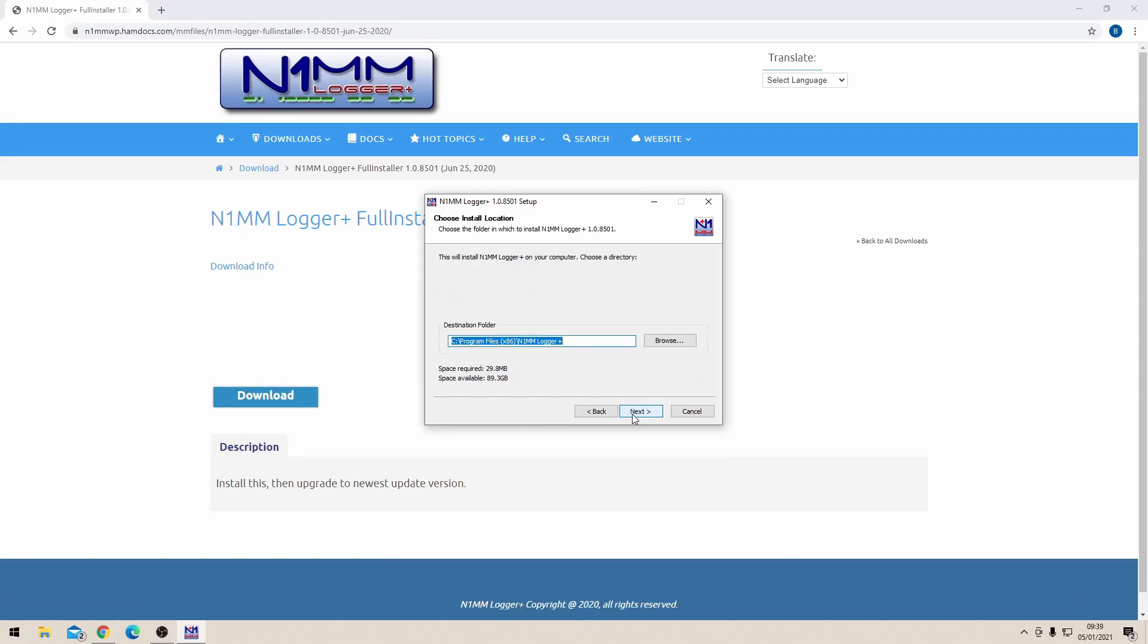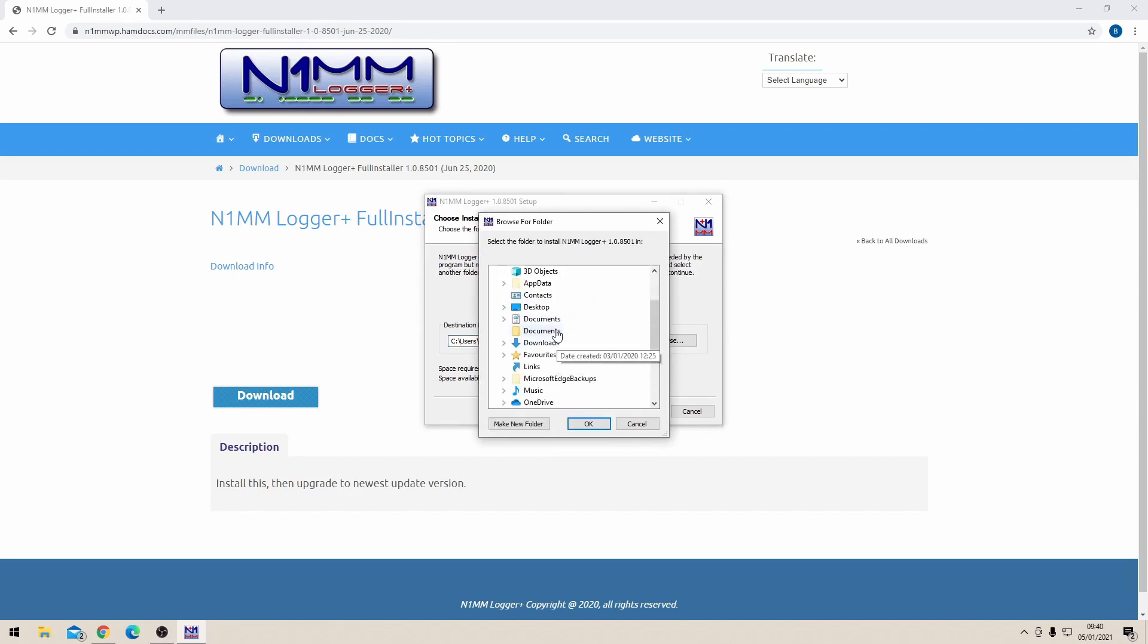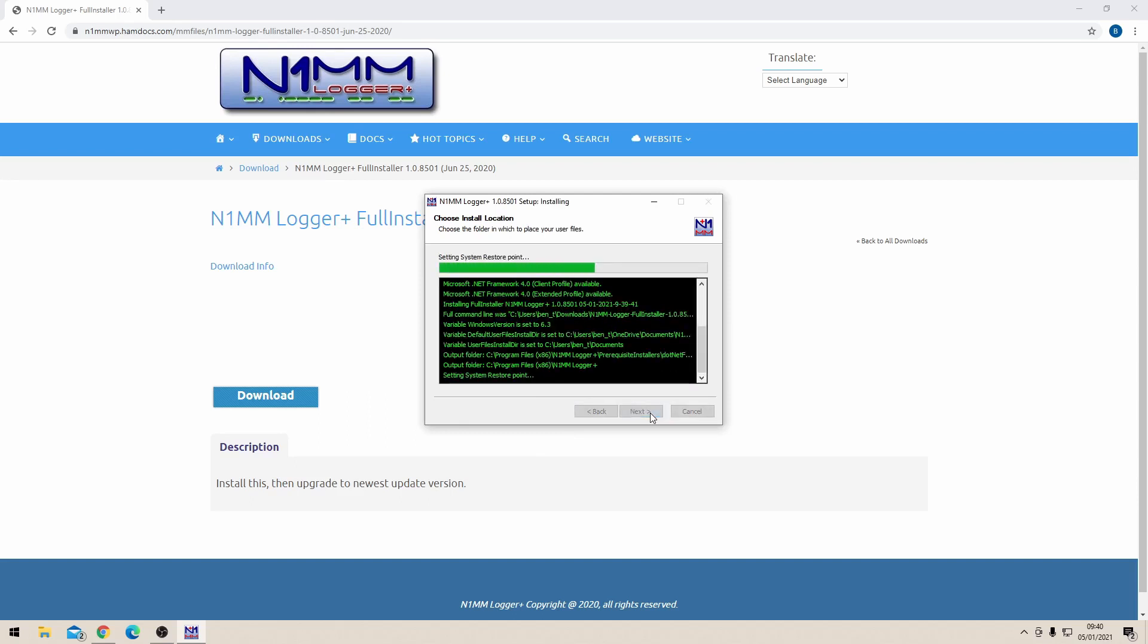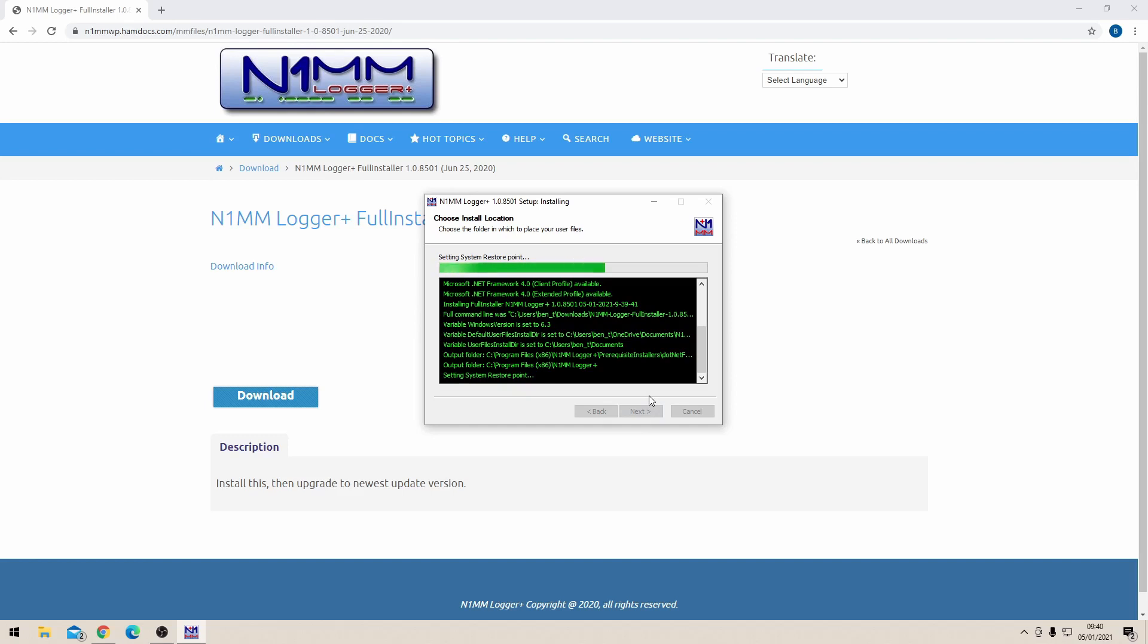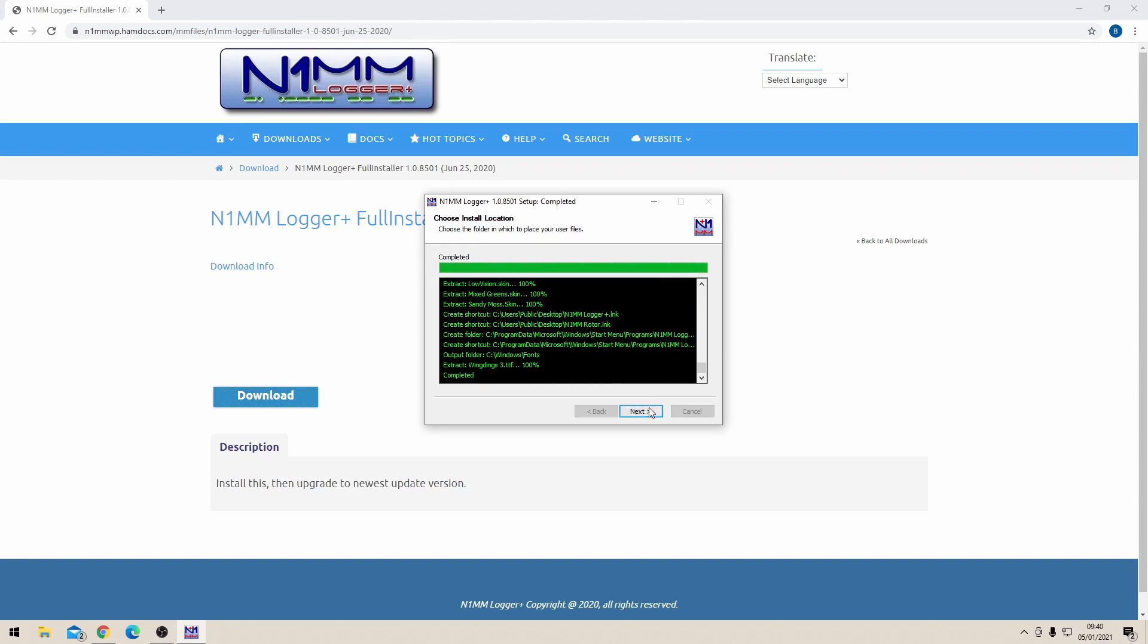A security thing comes up, you have to approve that, and then click through. If you're using Windows 10, it tries to save your personal files on the cloud, but N1MM doesn't allow you to do that. So you need to change the directory to a local drive like My Documents, and then it will go through the installation process. Once the install is finished, it's going to ask you to restart the computer. It's really important to restart the computer.